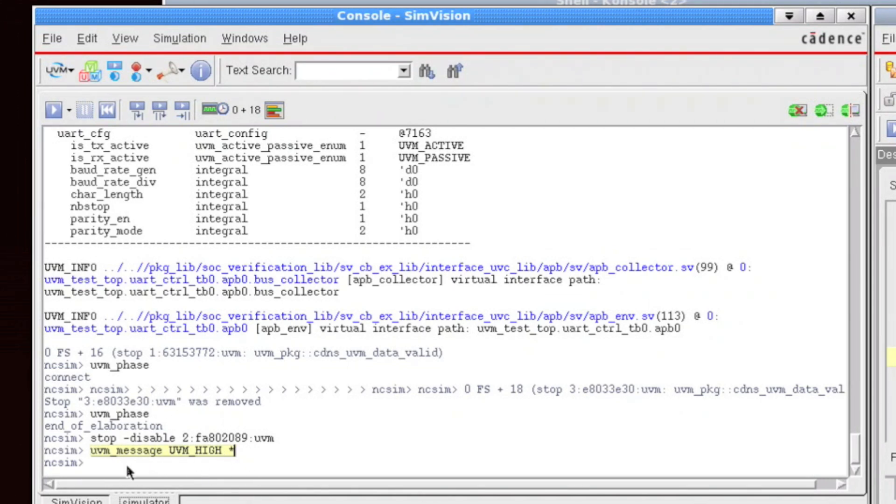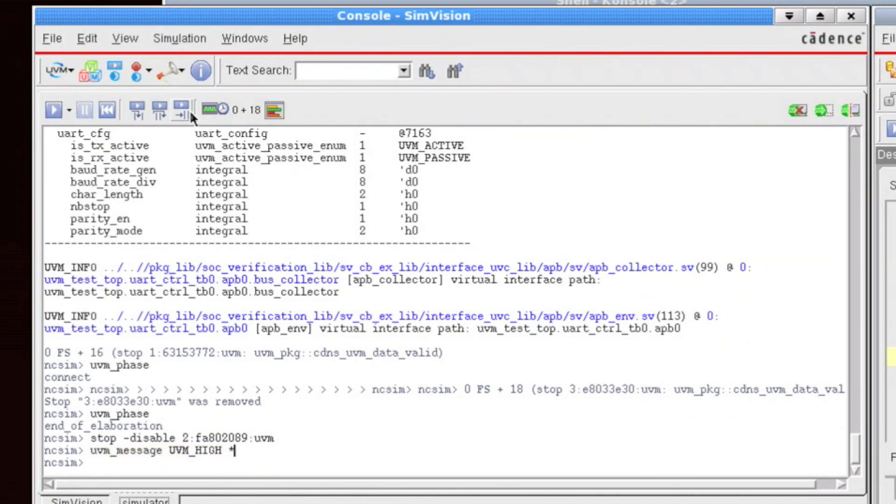Now, there's a number of other options that could be passed into this UVM message. However, this just gives users a quick access to being able to increase or decrease the verbosity dynamically throughout the simulation.